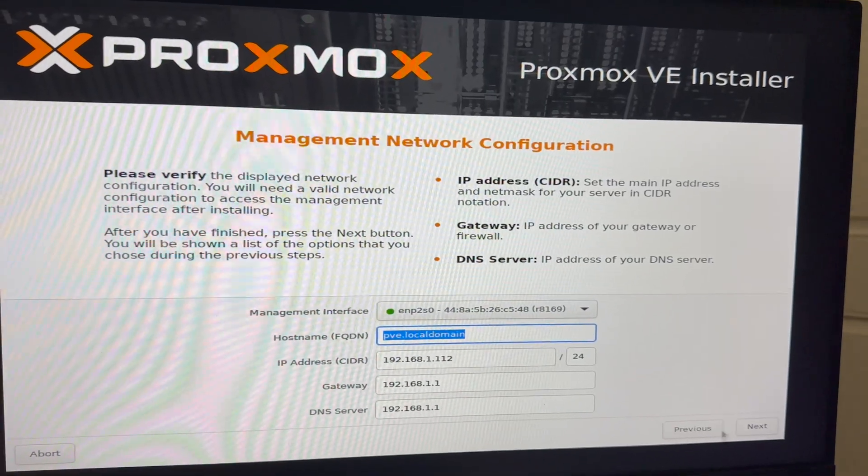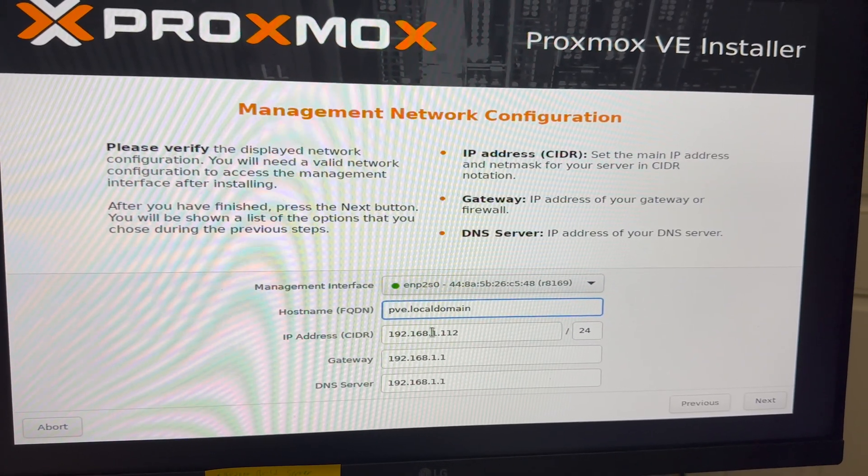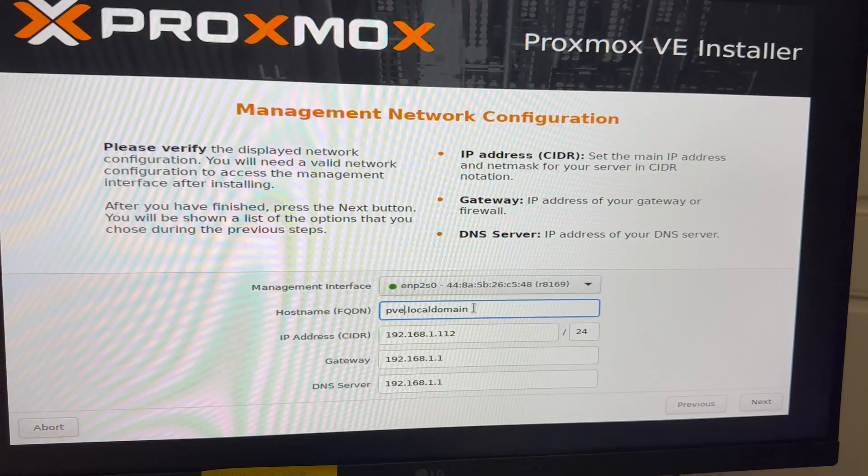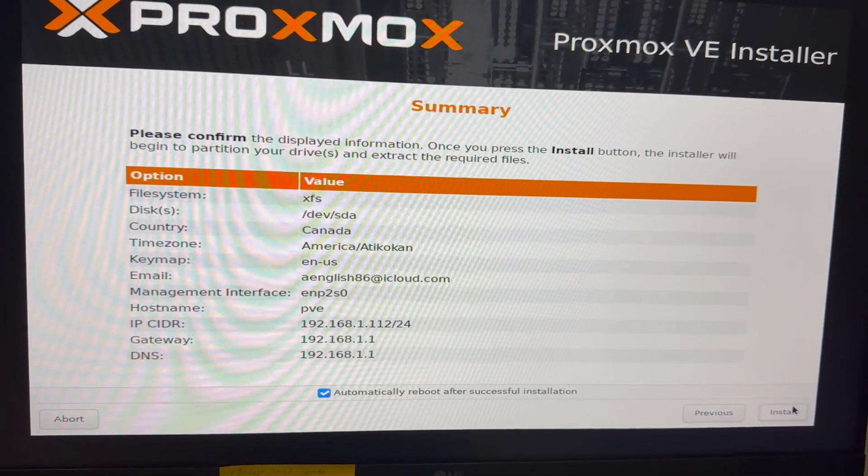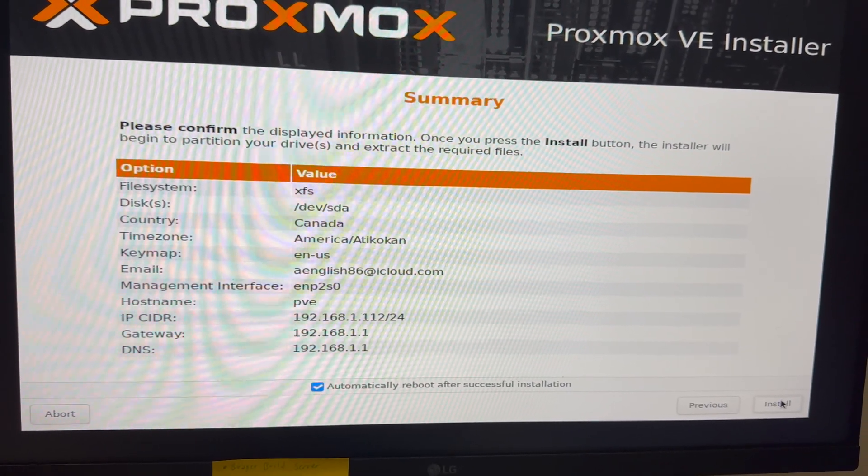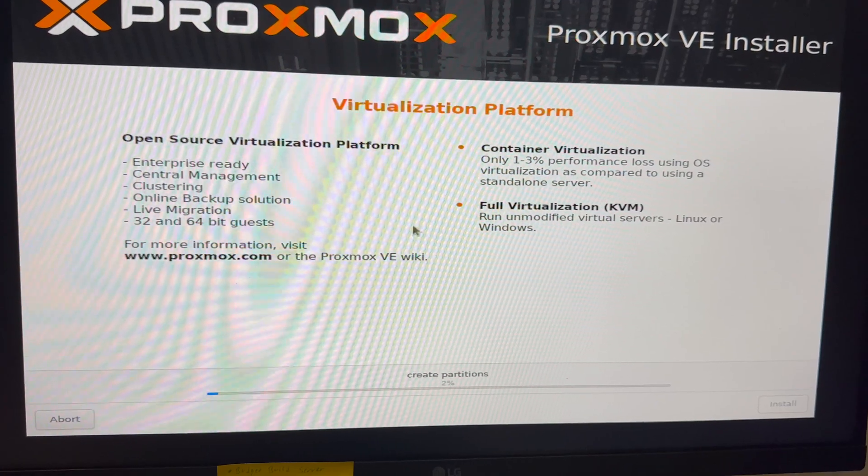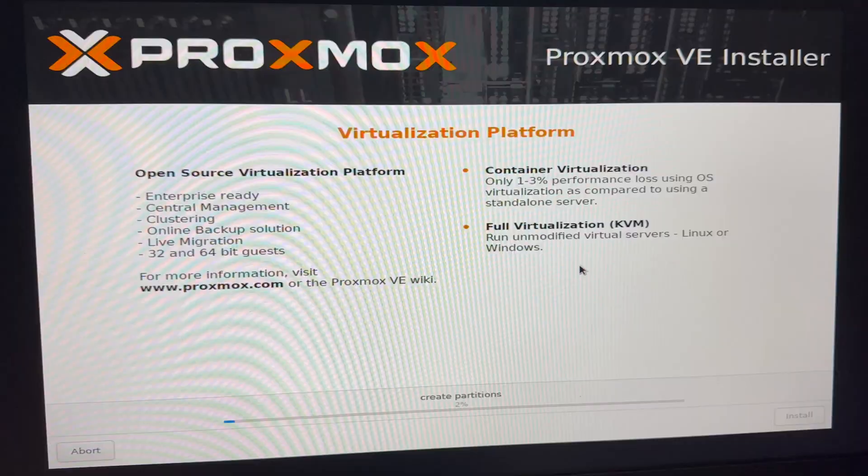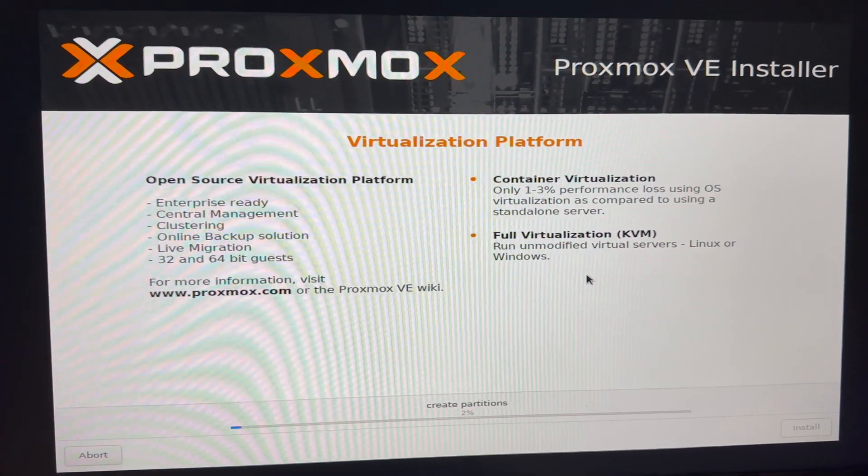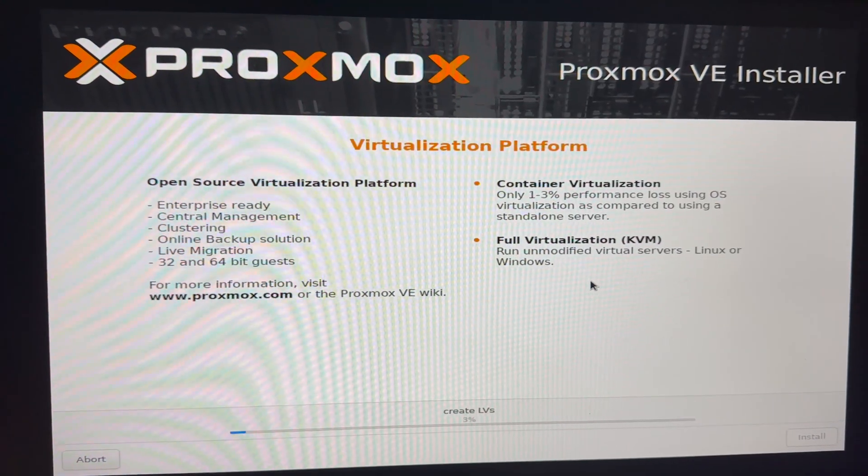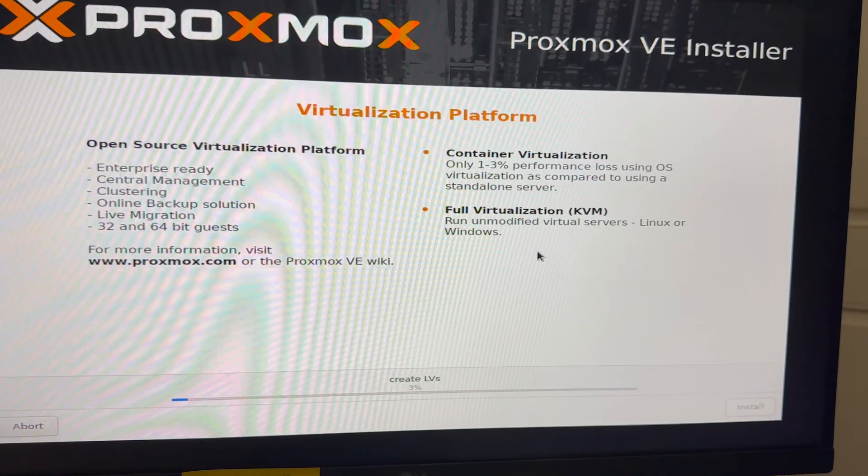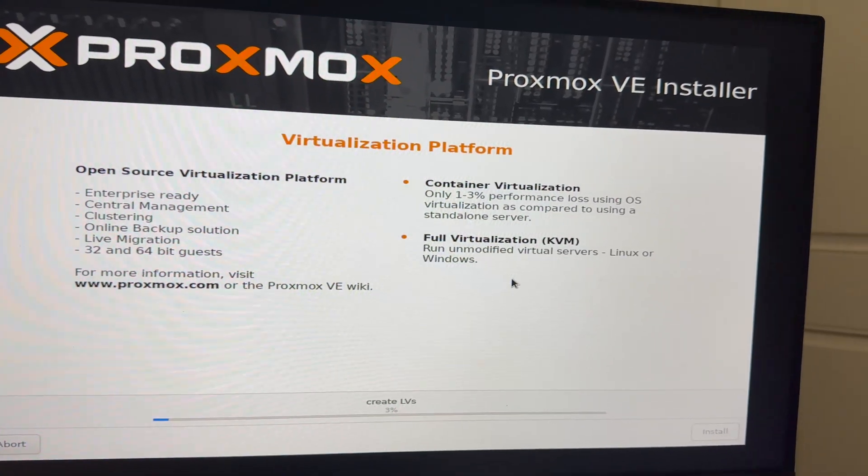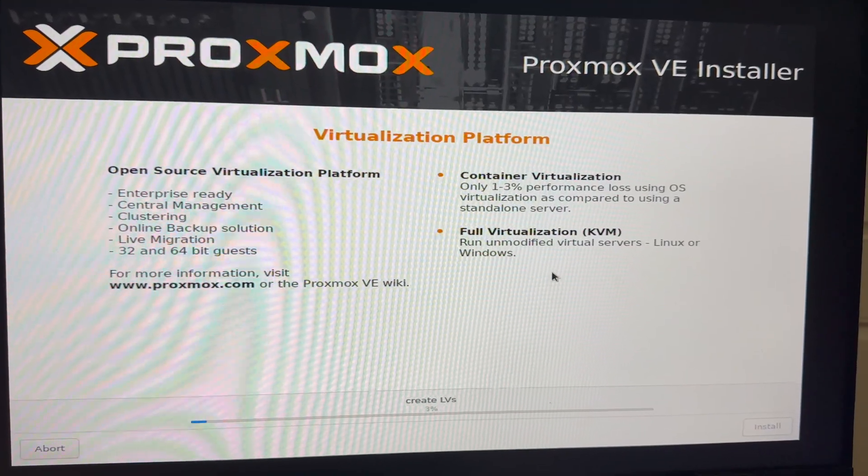Now it's going to ask us to name our machine. I'm just going to leave the default here and since it's already grabbed an IP address, I'm just going to leave that all as is. I'm going to confirm everything and let it automatically reboot and click install. From here it's going to start creating the partitions and getting the Proxmox virtual environment installed to the server. When we reboot, we're going to have to head on over to the IP address it gave us to start accessing our Proxmox instance.